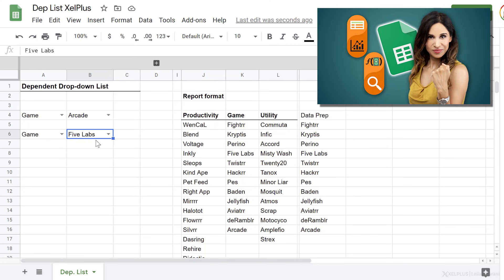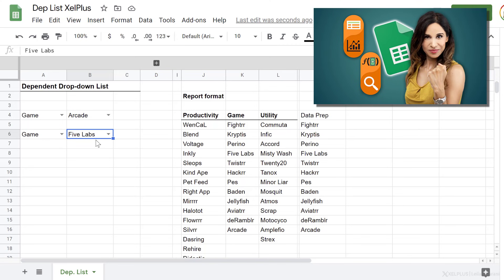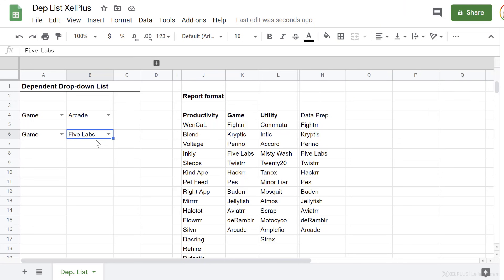Now you might be wondering, what if I wanted this repeated on multiple rows? So what if I wanted to have 10 rows that has a dependent drop-down list? That's something we're going to cover in next week's video.